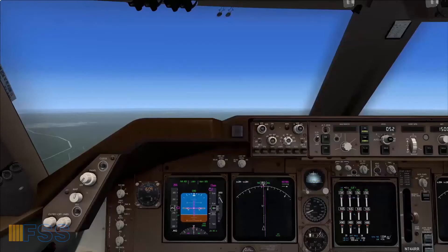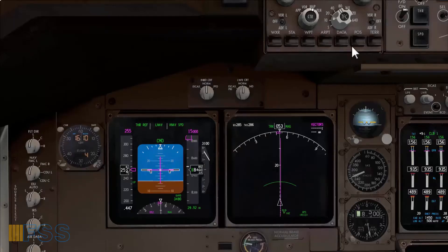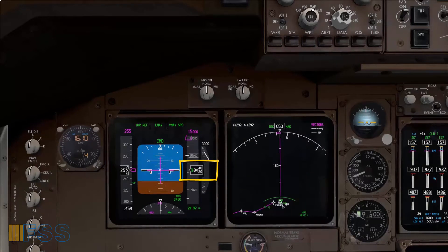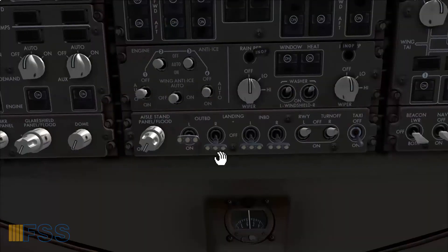I'm still flying the runway heading, waiting for ATC to vector me toward my assigned flight plan. At 10,000 feet I will perform a few actions, starting with the landing lights — as you may know, in North America we turn them off.